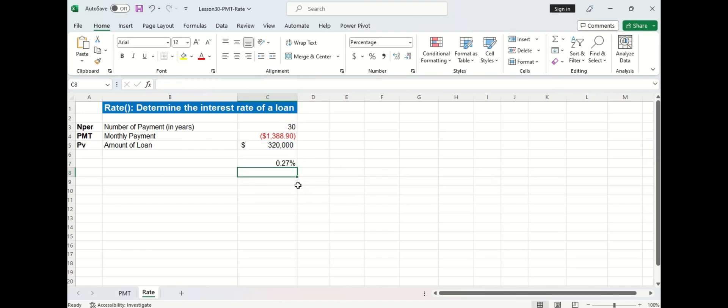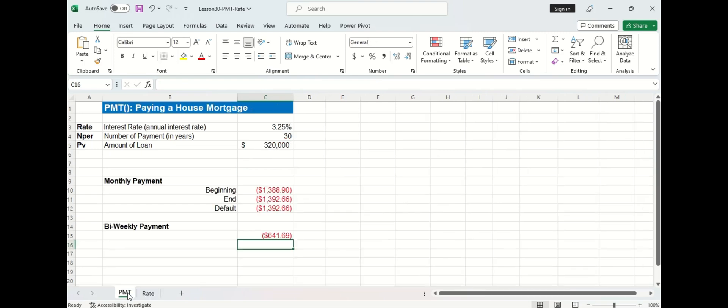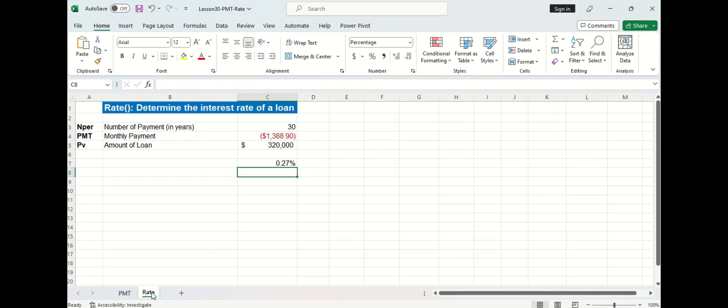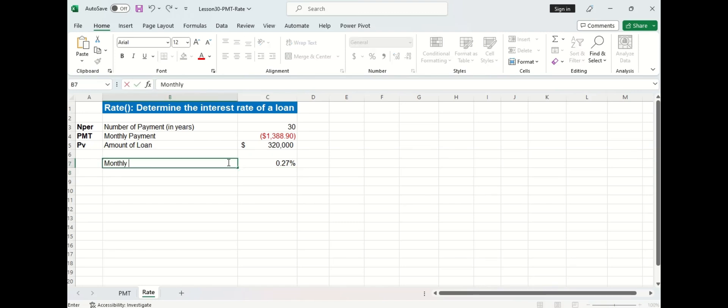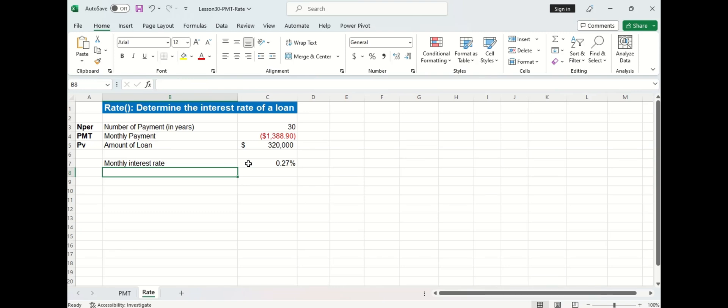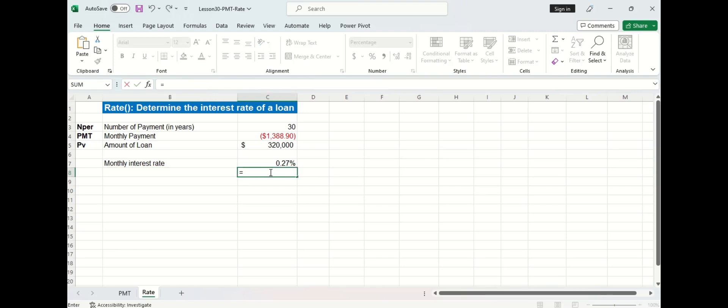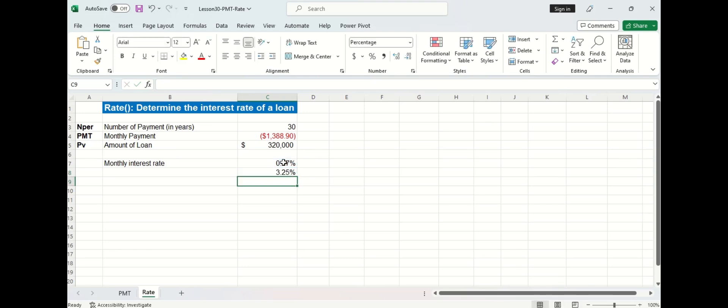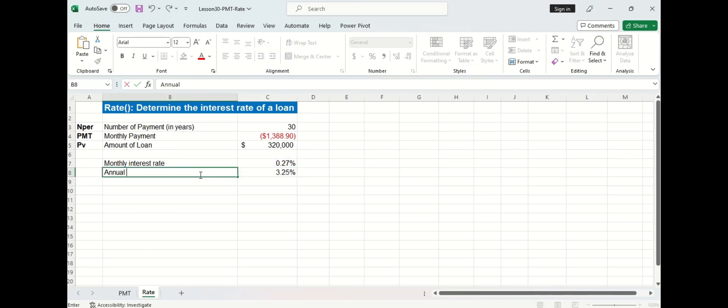So when we get that answer, it doesn't seem correct, because we are expecting to get the annual interest rate of 3.25%. But this actually is the correct answer. It's just in the form of the monthly interest rate. To get the annual interest rate, all I need to do is take the monthly interest rate and multiply it by 12. And you can see by doing that, we get the correct answer.